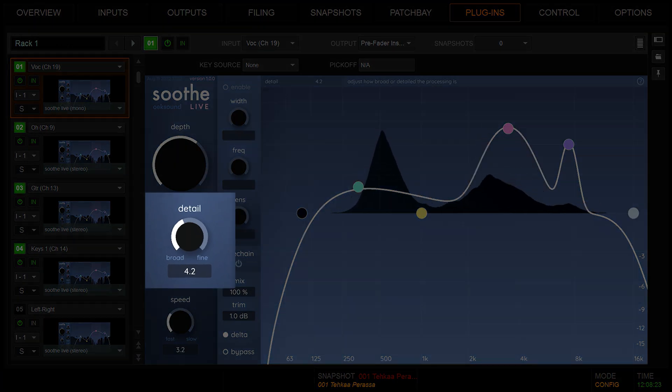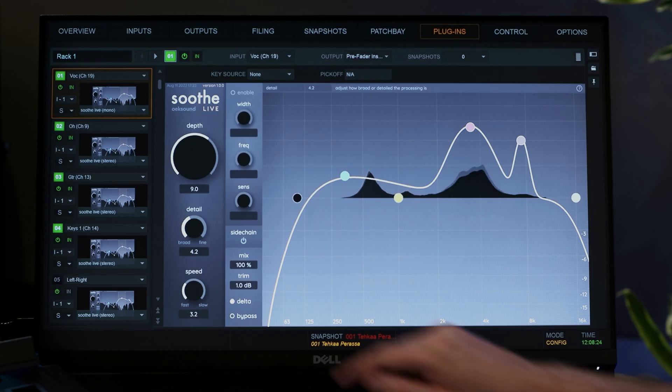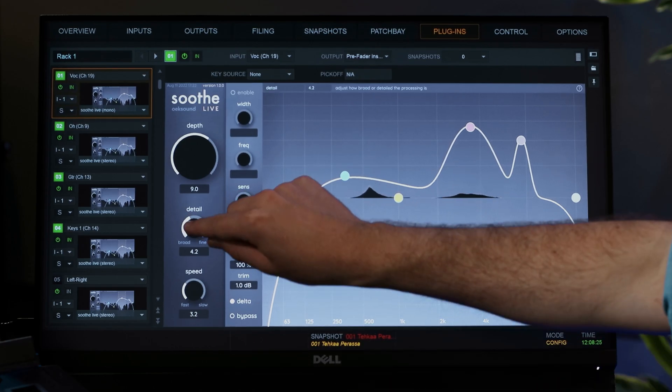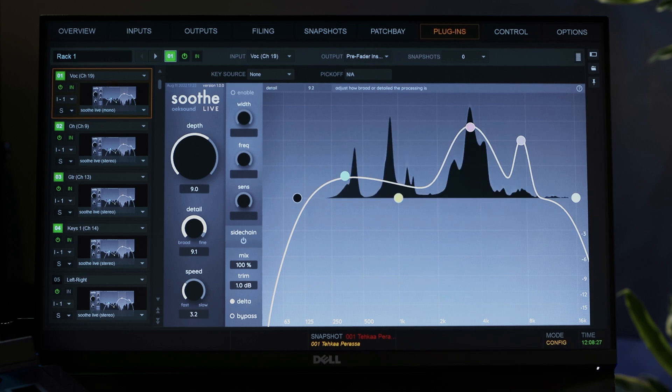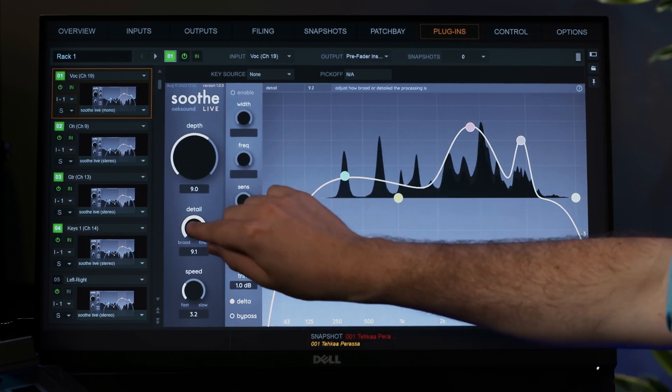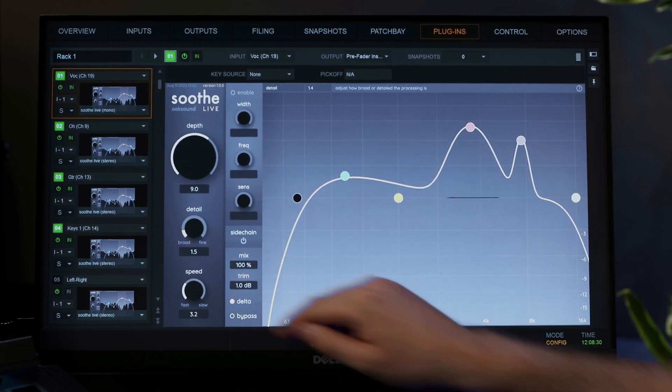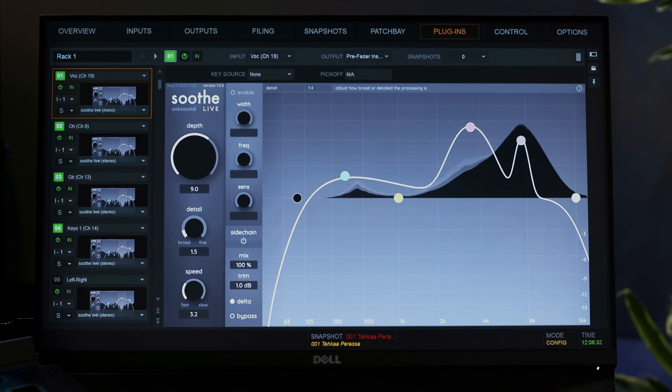Adjust detail to soothe the sound source. Use fine detail for sharp and specific resonances and broad detail for addressing general energy buildups. A detail at around 3-7 works well for vocals and most instruments.